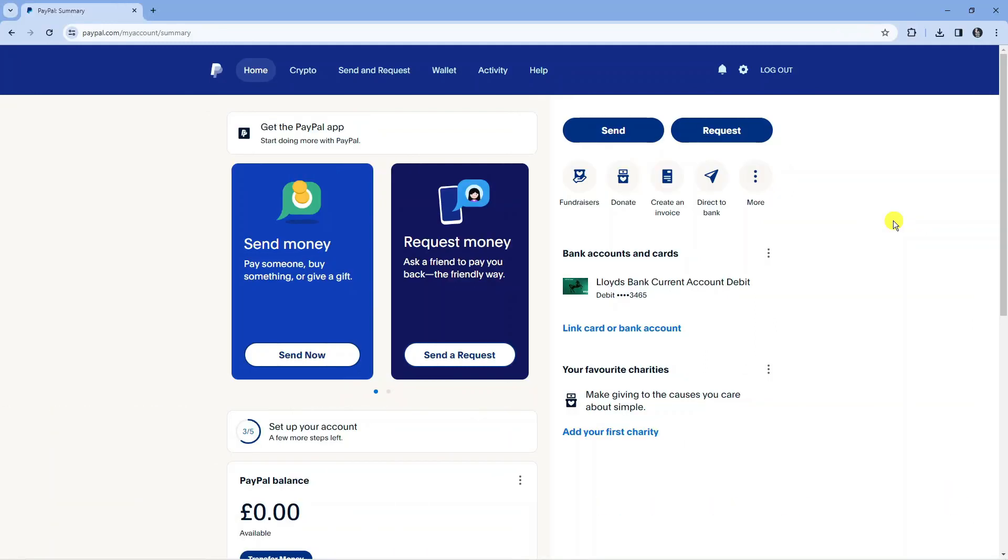In order to do this, the first thing you're going to want to do is come across to paypal.com and log into your account.